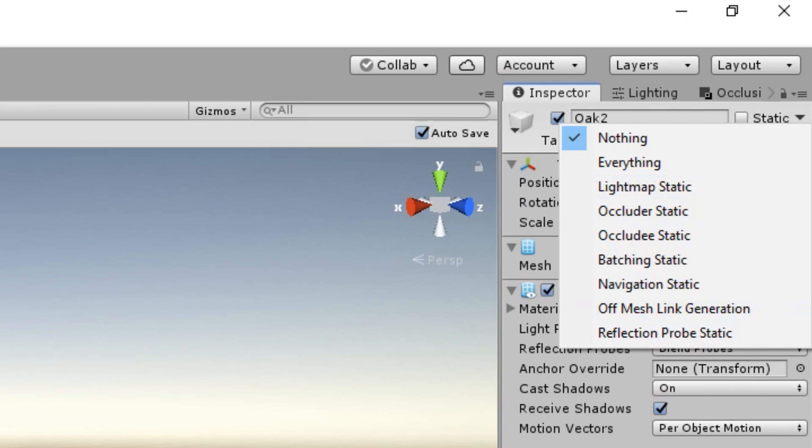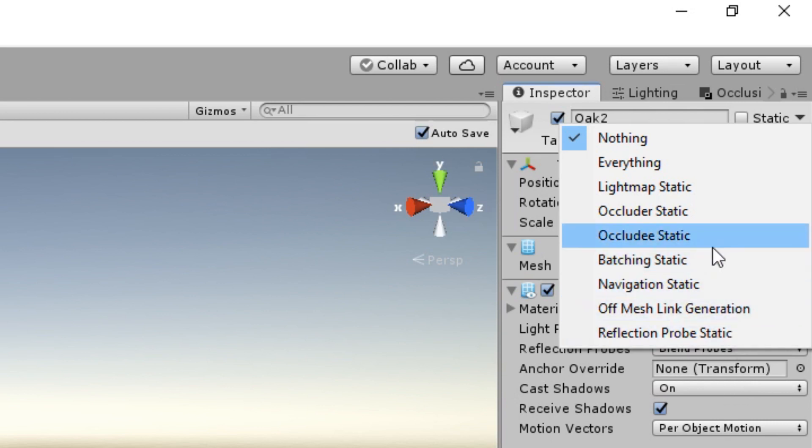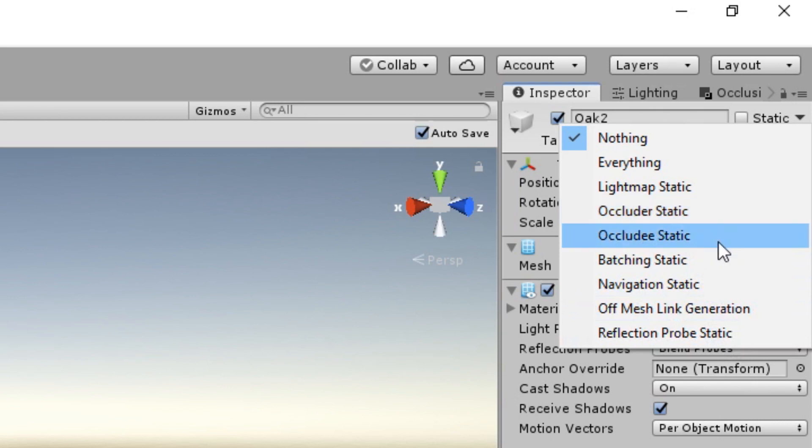And number two is Occlusion Culling. This one is very simple. What you can't see shouldn't be drawn. Occlusion Culling uses the Occlude and the Occluder static flags. Occlude means that they can be occluded by others, and Occluder means that they can occlude others.